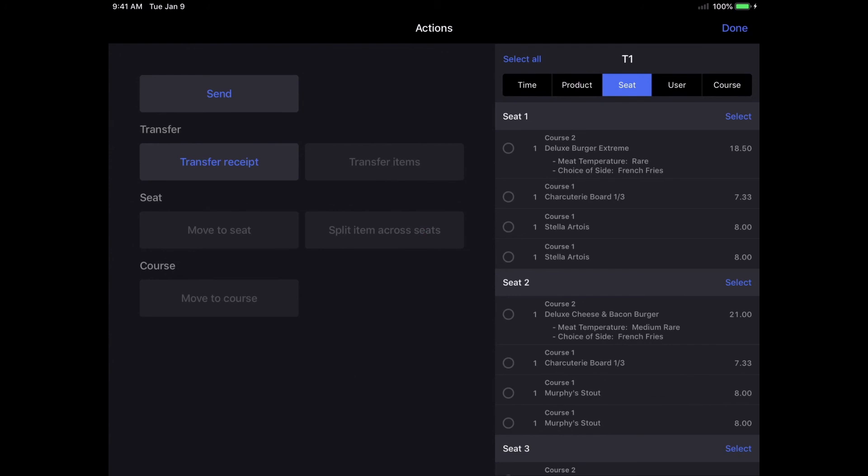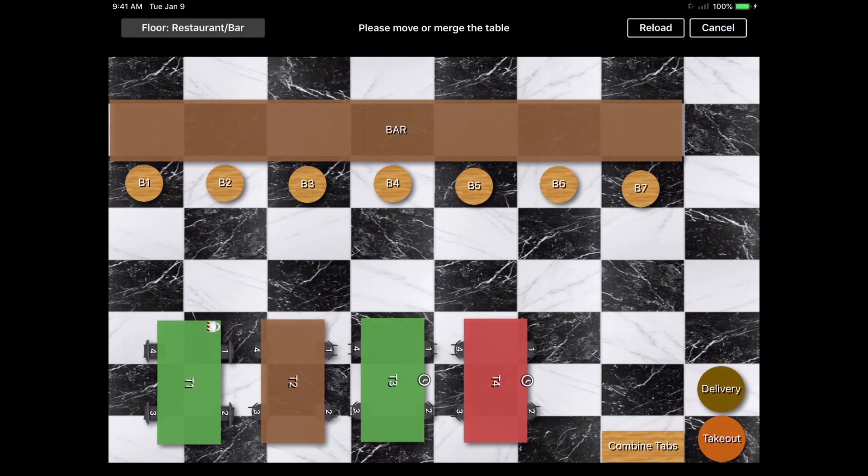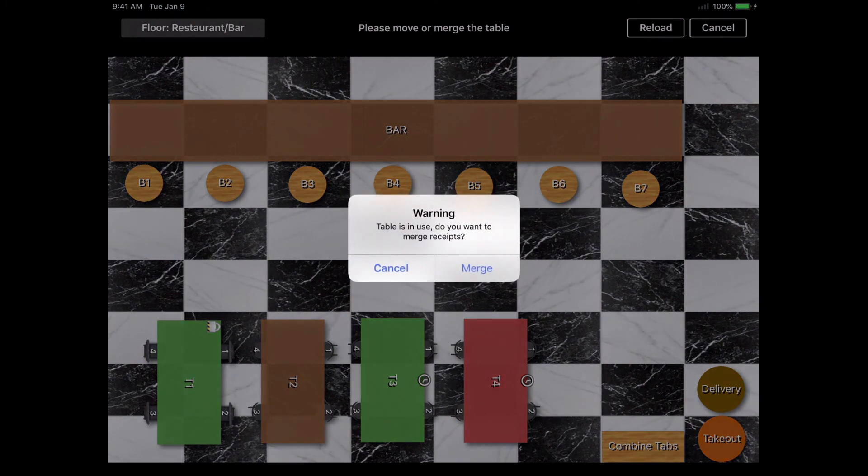Also, if you transfer a bill or specific items to another table that already has an order on it, this will merge the orders together in one bill.